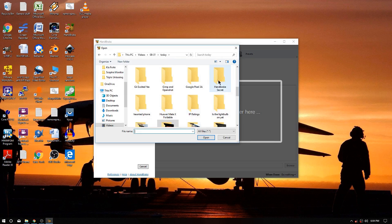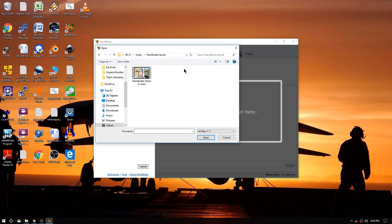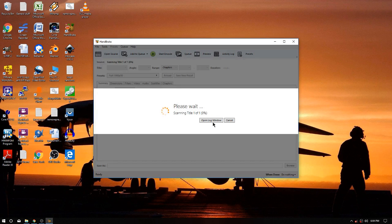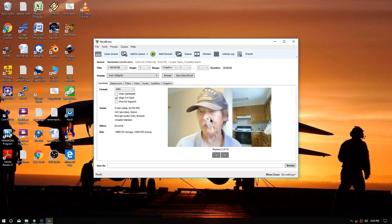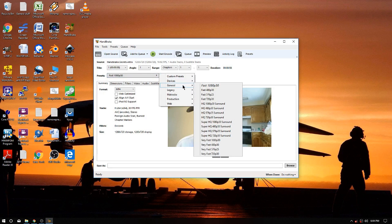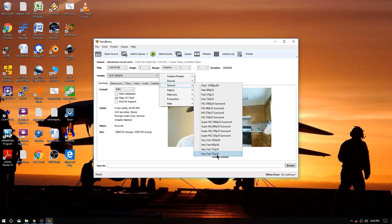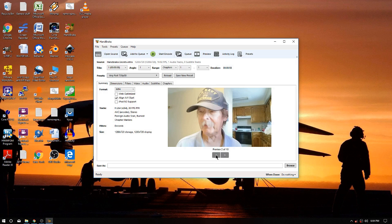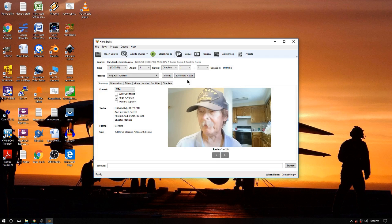Here we go, Handbrake secrets, there's the intro, open that, we're gonna pull it in there it sits. Now what are we gonna choose? We're gonna go up here to our general presets and we're gonna do very fast 720p 30.